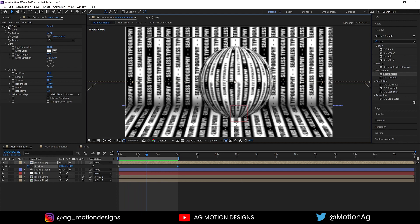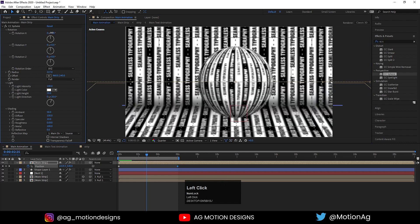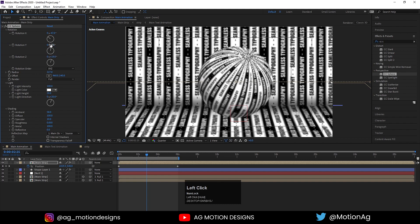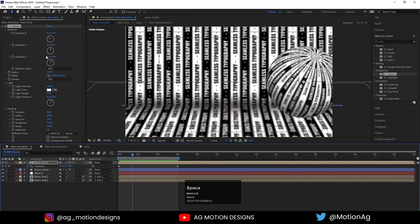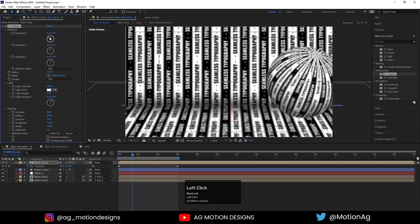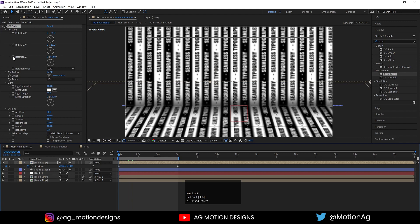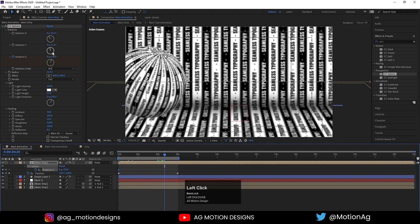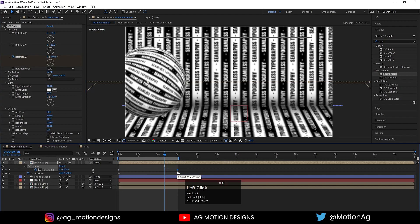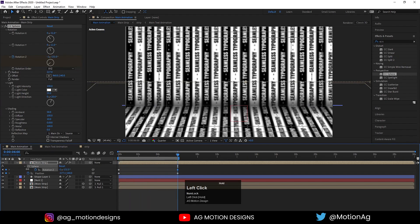The sphere is just sitting there — we need to rotate it. I'll go to the rotation property and determine which axis works best. I'll create a Z-axis rotation keyframe, press U to reveal keyframes, set the value, then drag the second keyframe out to around six seconds. Let's see how the animation looks — we may need to rotate it a little bit more.